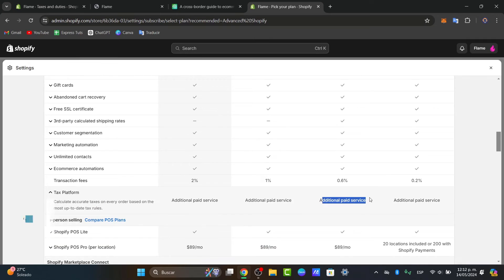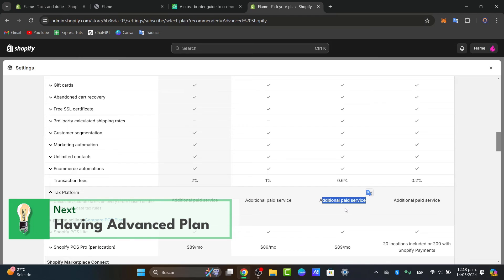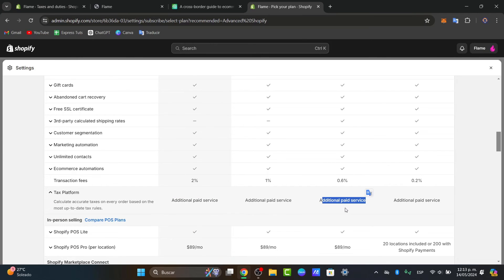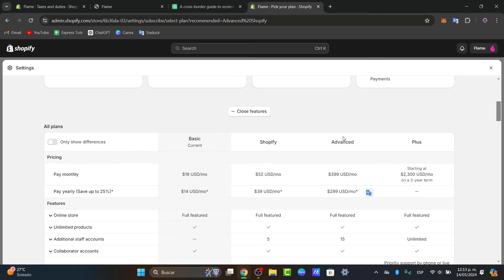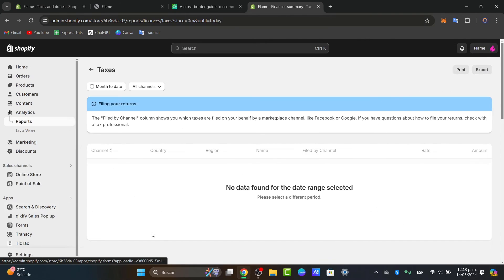This paid service will help calculate taxes on every order based on the most up-to-date tax rates. There's another way of how we can do this without having to upgrade to a new plan, which is using a third-party application.